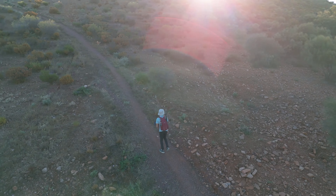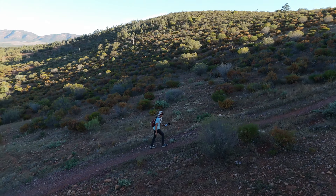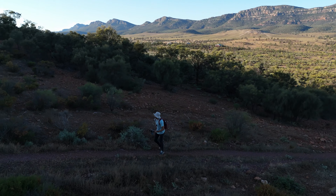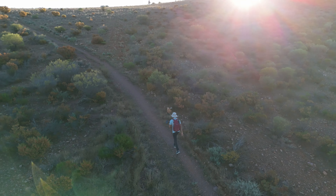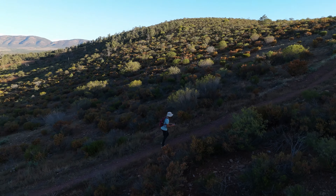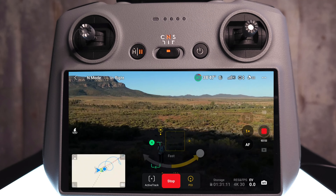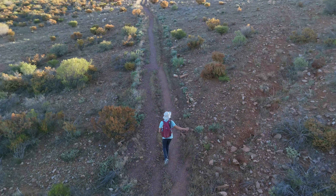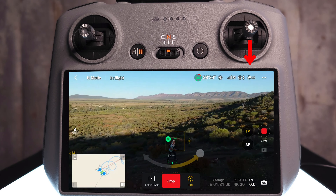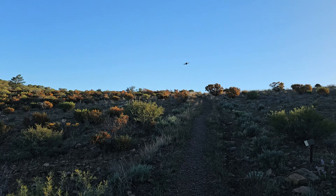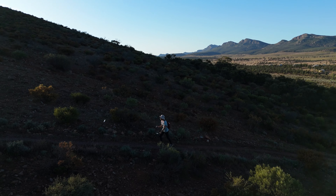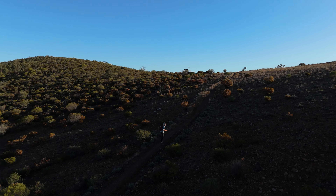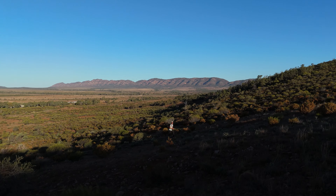Ramping up the speed to Fast — it's really whipping around. It's avoiding the obstacles as I go up the hill, getting some really nice cinematic footage. To change the distance, push forward on the stick to bring the drone closer for a tight orbit, or pull back to orbit further away. Watching it whizz around the tops of these shrubs is incredibly scary but it's doing a great job.